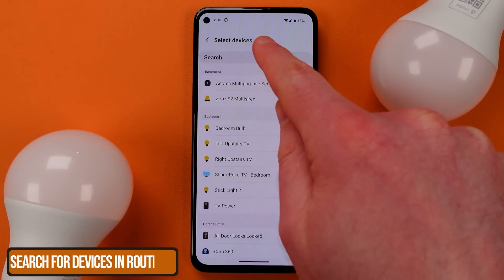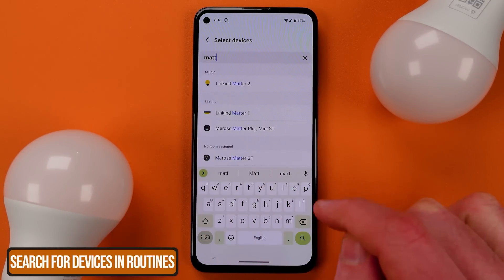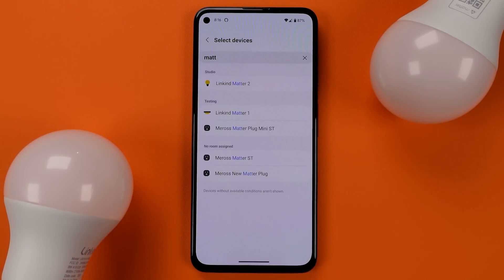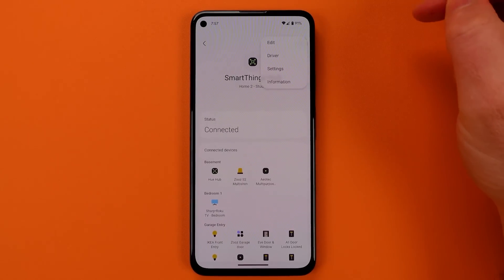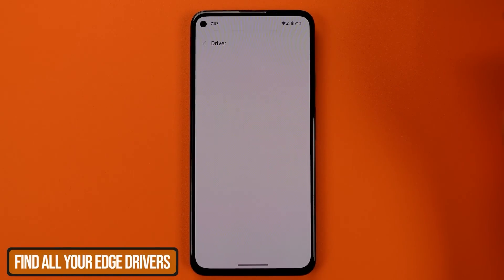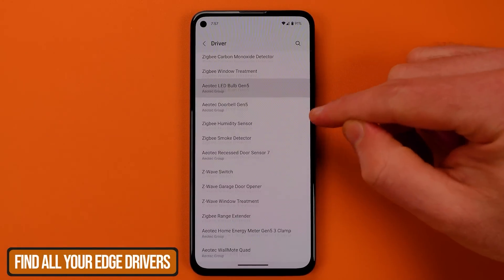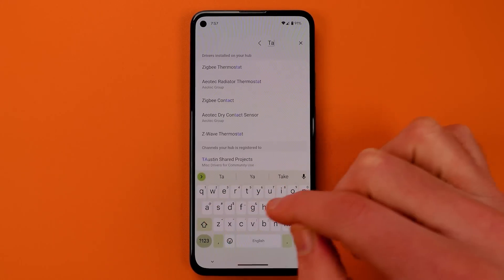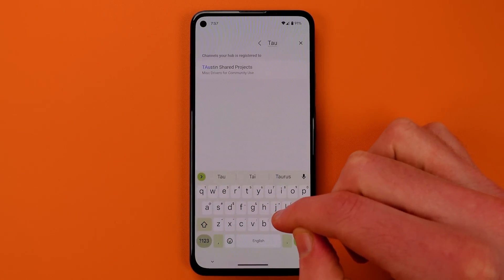Anytime you're looking for a device in an automation — whether on the trigger or action side — you're now able to search for it. One big question many of you have is: what edge drivers do I have installed on my hub? When you go to your hub and find the list of drivers, you can search there too — searching both the channels you subscribe to and the drivers themselves. There are many official edge drivers coming out from companies; I have great links below for Aeotec, Zooz, Inovelli, and Homeseer, which all have their own official channels.